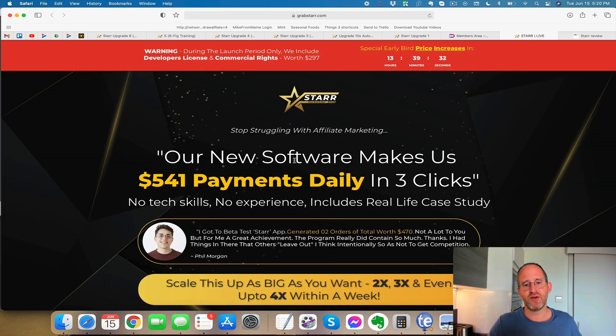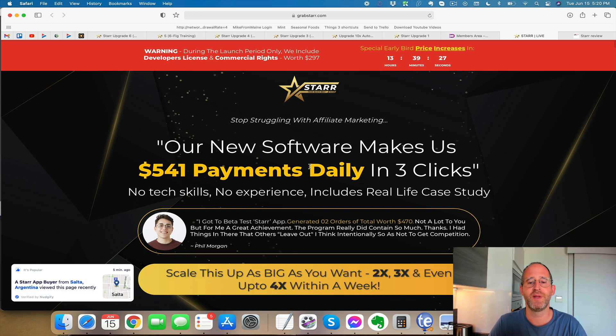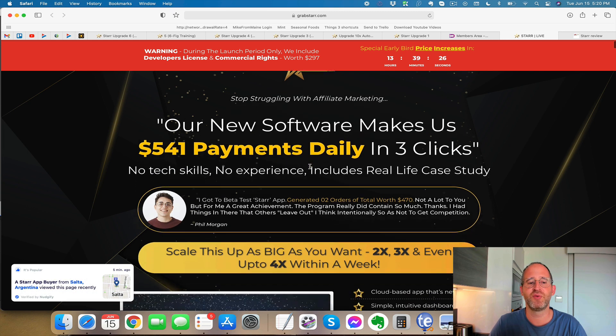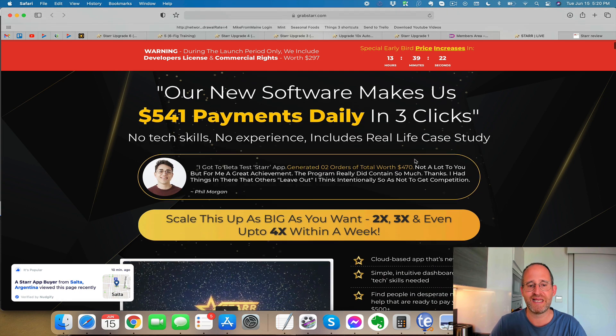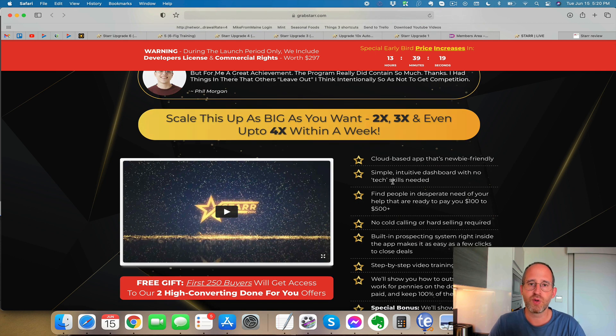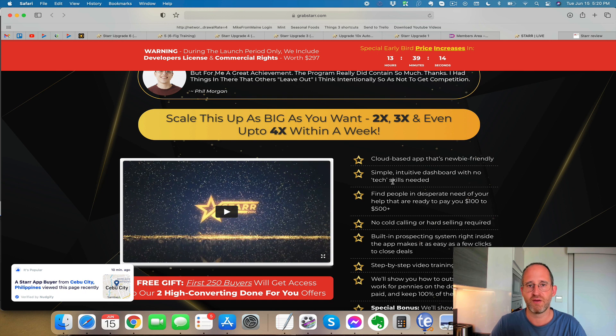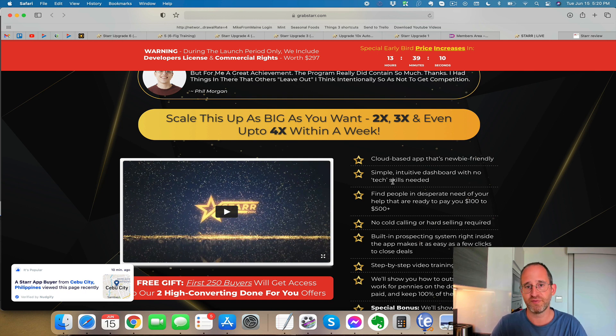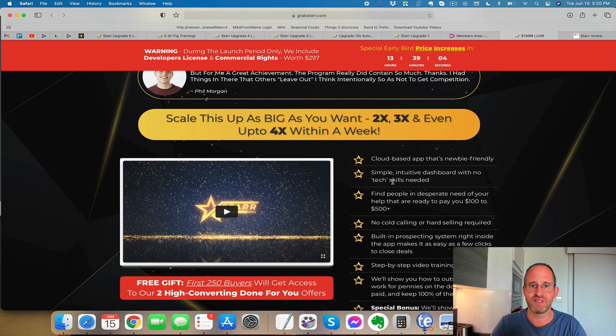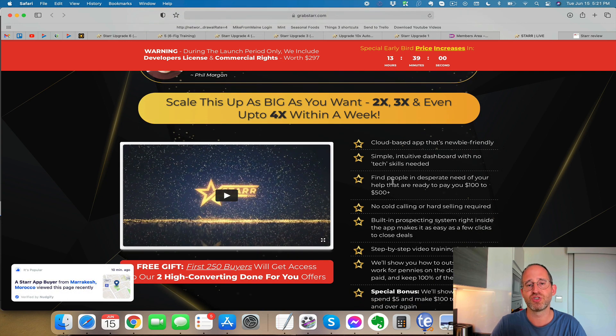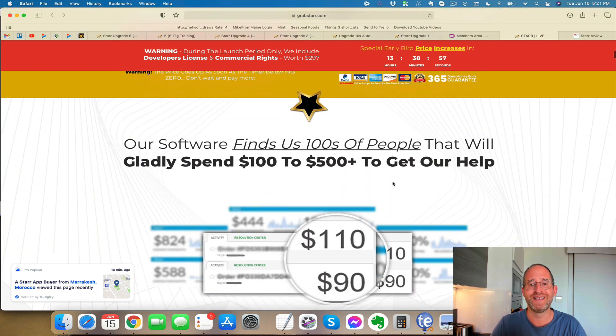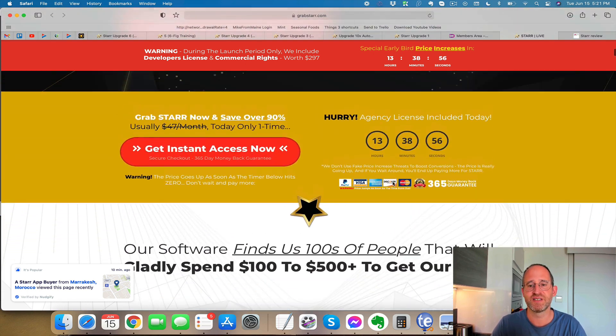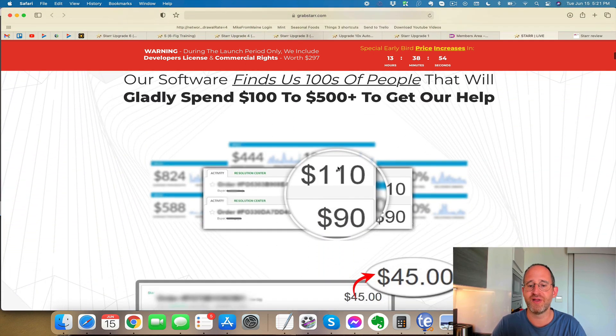Let's take a look at the sales page here together. It says stop struggling with affiliate marketing. Our new software makes us $541 payments daily in three clicks. No tech skills, no experience includes real life case studies. So essentially what this is, it's a software that will allow you to find Facebook pages that don't have covers on them, specifically Facebook groups that don't have covers on them, cover photos. So what you can do is you can actually approach these people using the software and be able to offer them the service that you can either do yourself or you can even outsource it to other people. They show you exactly how to do that inside the system and it includes the agency license as well.